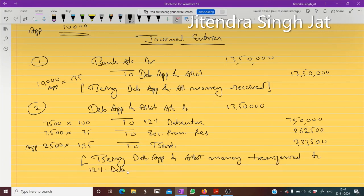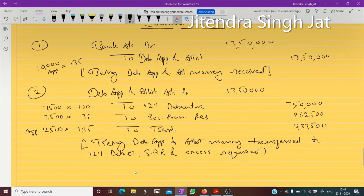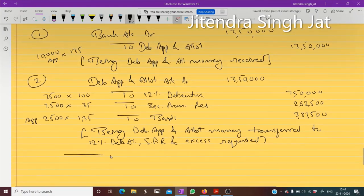The credit side includes: 12% Debenture Account, Security Premium Reserve, and excess money refunded to Bank. I hope this question is clear to everyone.